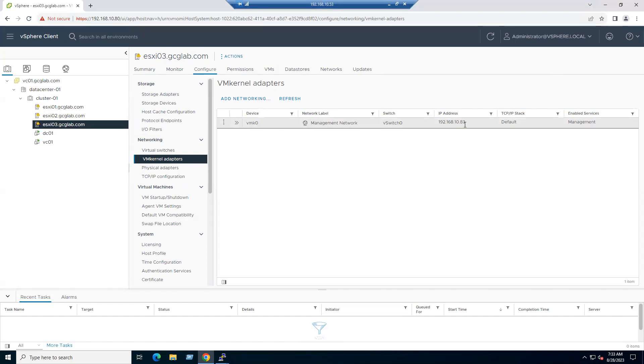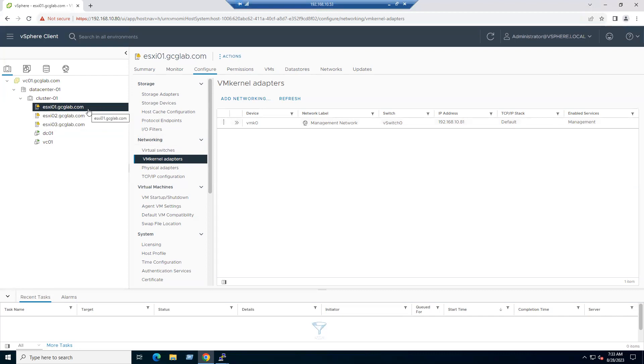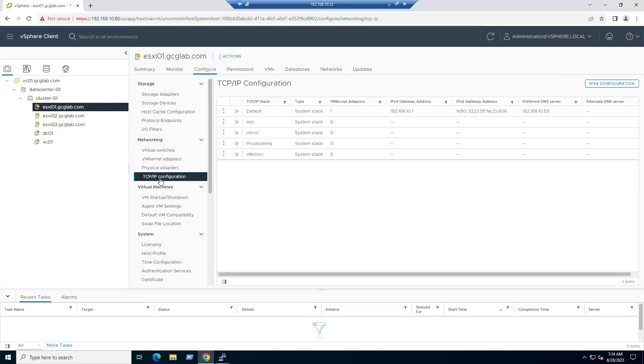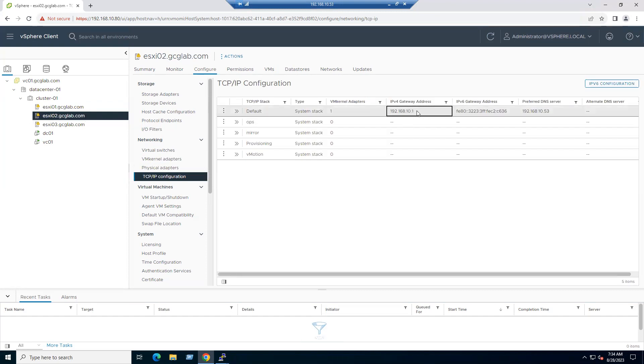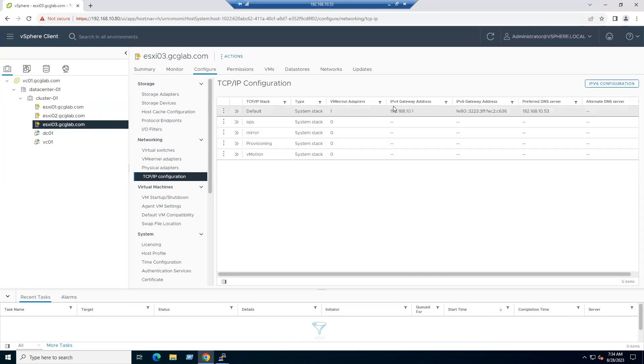Another key point is all our ESXi hosts must be mapped with the same gateway address. The gateway address we can verify from under Networking tab, select TCP/IP Configuration. You can see default IPv4 gateway address is 10.1. Even ESXi 2, the gateway is the same. ESXi 3 gateway is also the same.